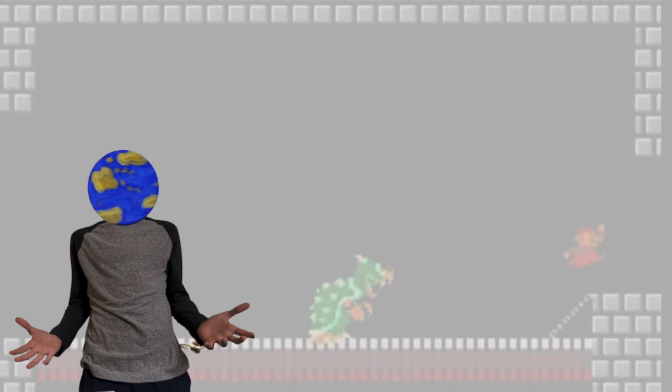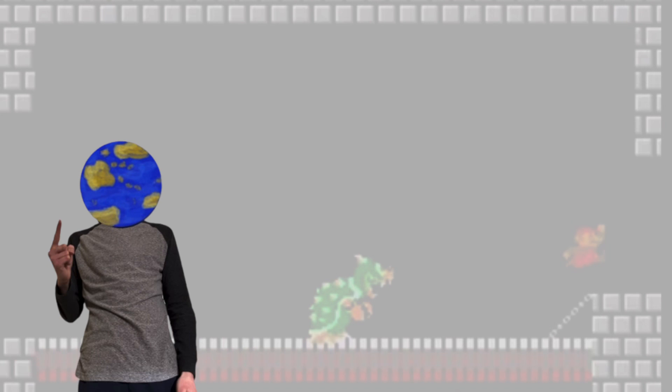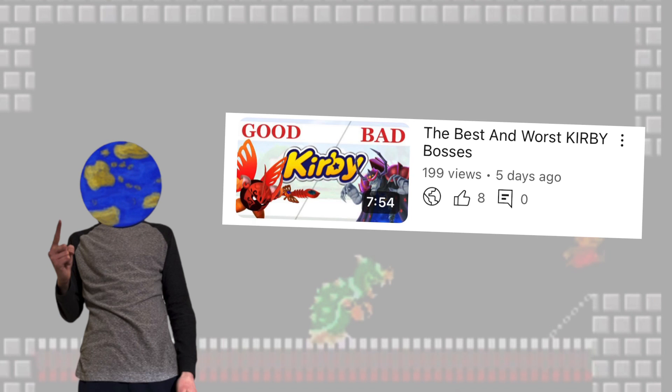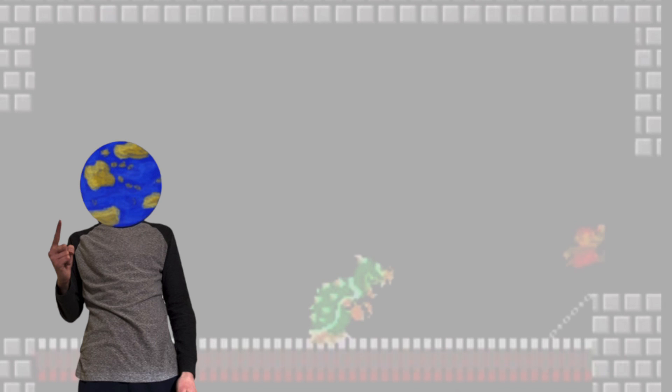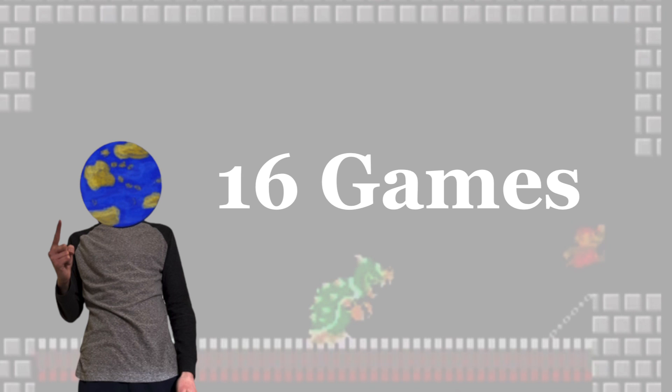So in this video I'm going to discuss what I think are the best and worst bosses from each Mario game. And like in the Kirby video that I made last week, I haven't played every game in this series either, but I've got experience with a lot of them, so there's a total of 16 games to cover here.